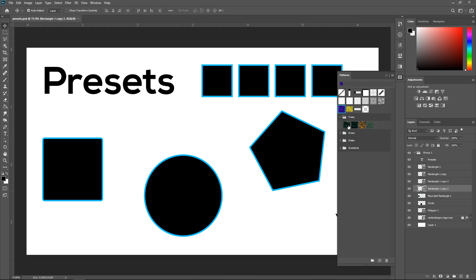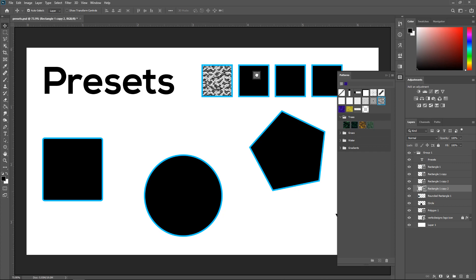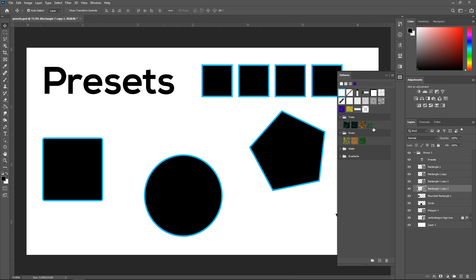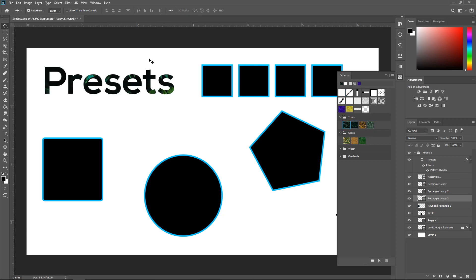There are also some other ones that have been added — trees, grass, water, and gradients. You can create your own folders and put all your patterns or textures in here. This just makes it easier because you can easily just drag and drop them into your boxes. For example, you can drag and drop a tree pattern onto a shape. It just saves a lot of time from messing around and going to the blending options.